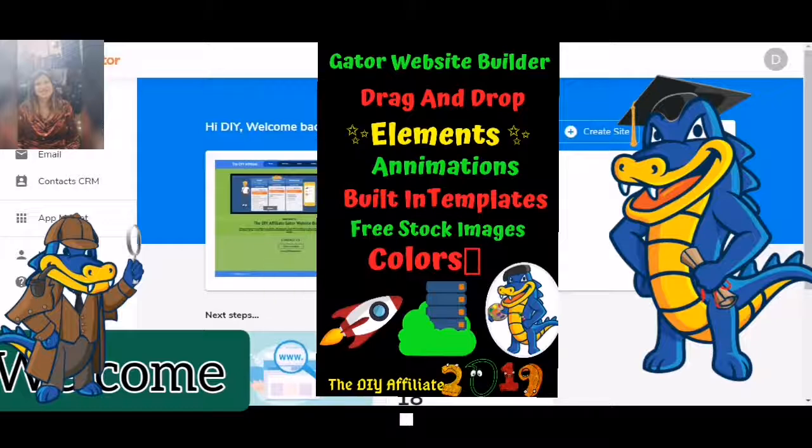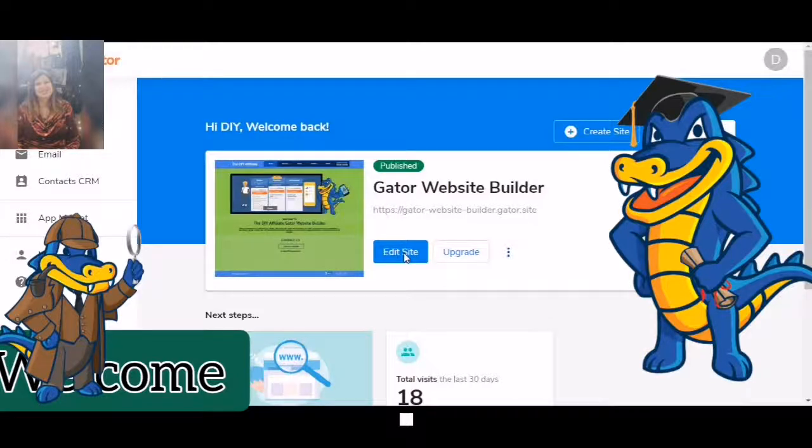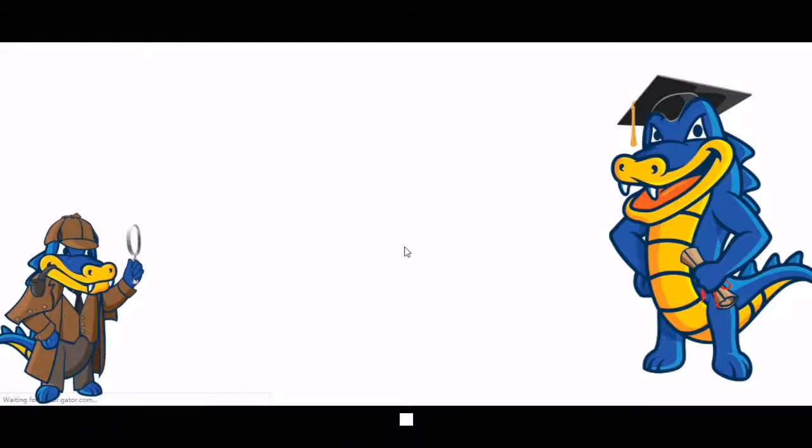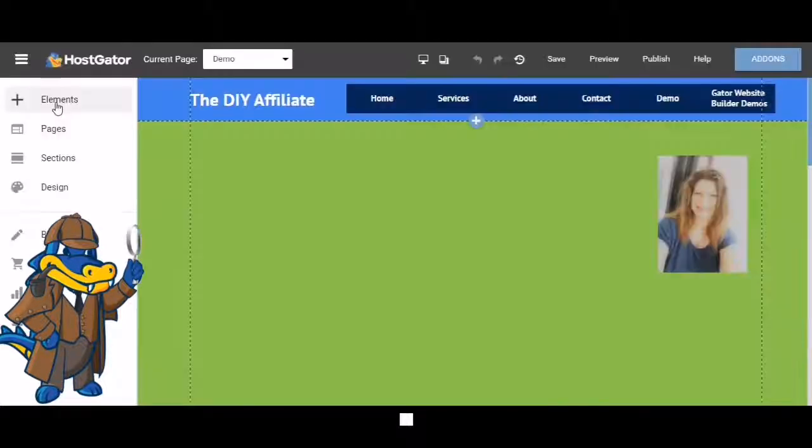Click edit site. It will then load your website editor. Click elements.